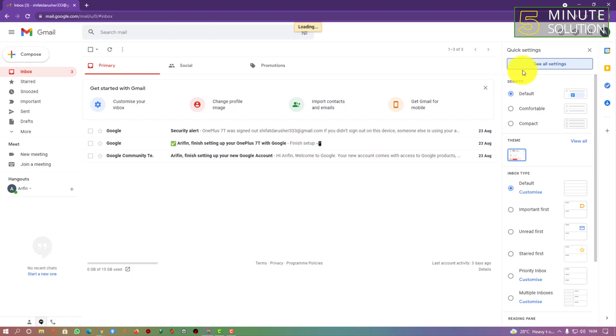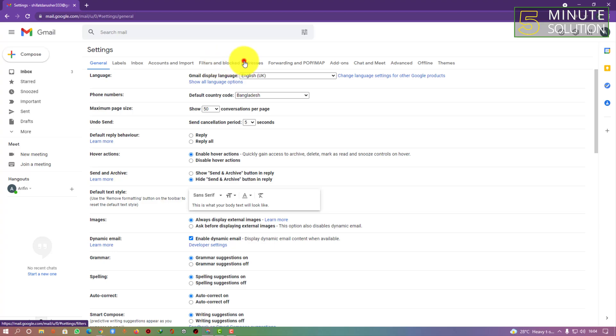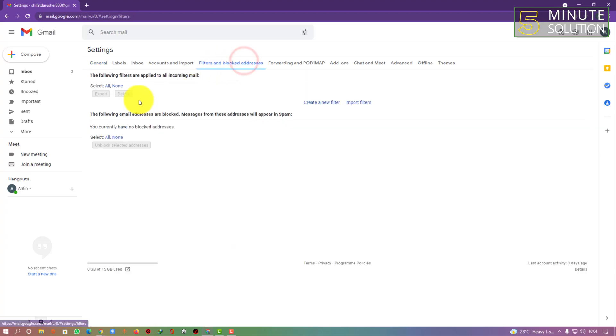You have to find 'Filters and blocked addresses', so you have to click on that.